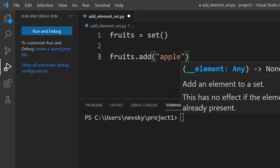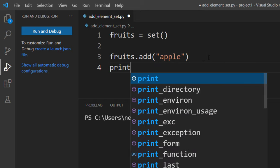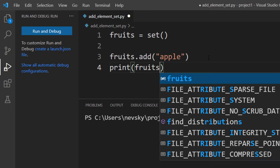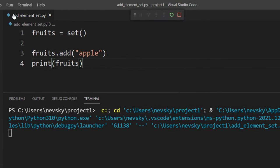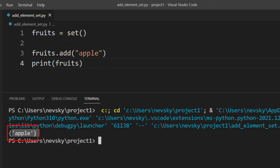For example, I'm going to add an element called apple. Let's print this set to see our results. And as you can see, our empty set is populated with this new element called apple.